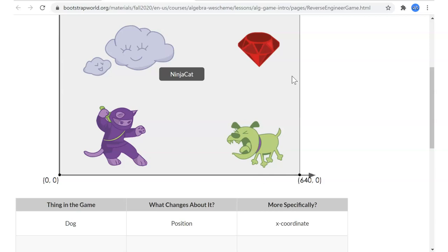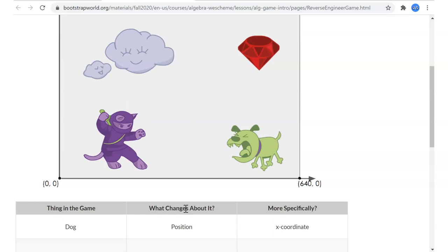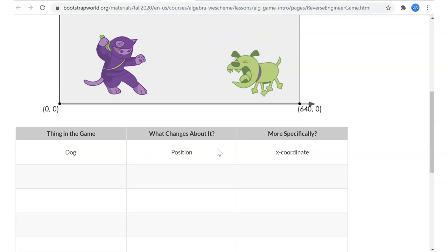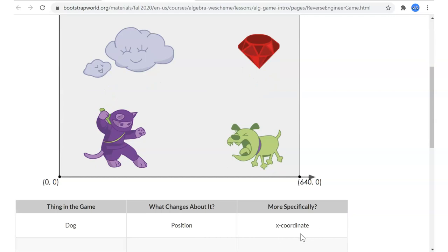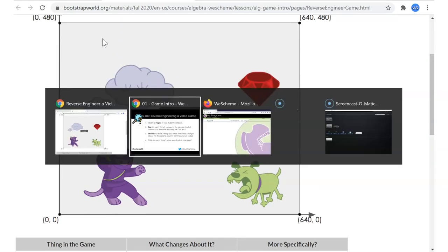We'll do a lot more about coordinates in the next lesson. For this reverse engineering exercise, as you write down the thing in the game and what changed, use noun words — like 'its position changed,' not that it moved. But it's most important to try to get as many things as you can of the things in the game, and then talk to your partner about how to phrase what changed. The X coordinate is along the number line that starts at (0,0) on the far left of the screen and goes over to (640,0) on the far right. This box represents the entire game screen that we see.